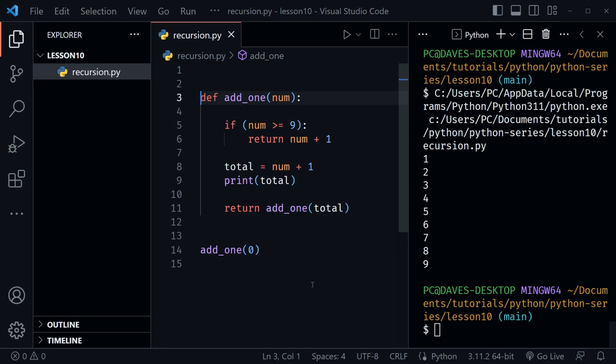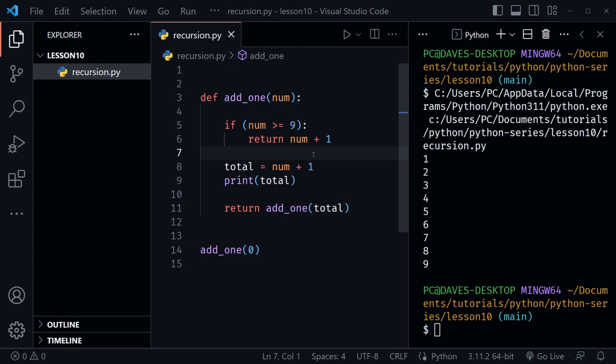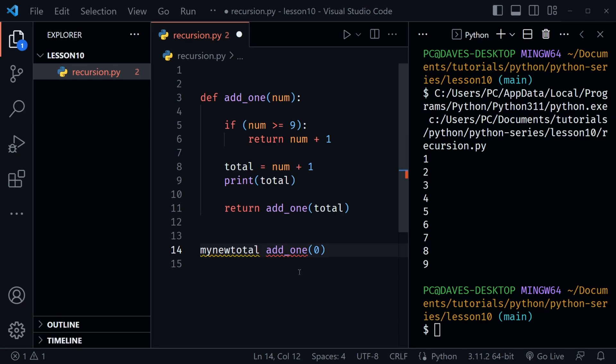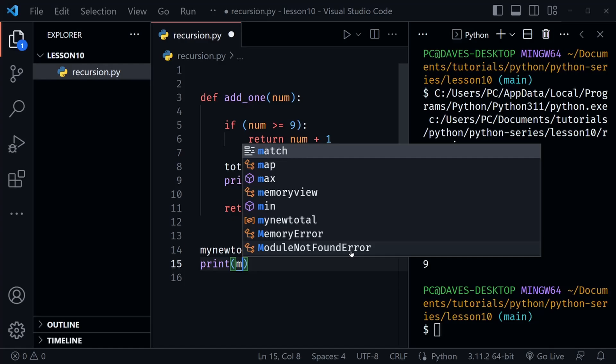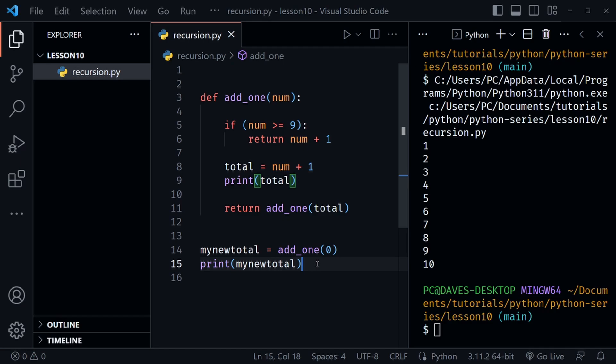We get the numbers one through nine. You may be thinking: why didn't we get the number 10? Because we passed in nine to the function and that triggered the return — but notice there is no print statement inside the if block. The only way to get that would be to return a value. So we could say my_new_total equals add_one passing in zero, and then when all the recursive calls finish, we print my_new_total — that's where the number 10 would print. We run the code again and now get the number 10.